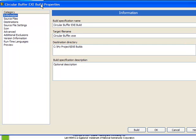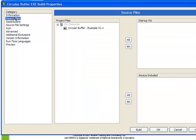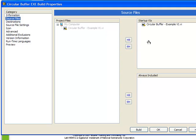The next category to choose is source files. Here we're provided with a list of all the VIs in our project. We click on each of them. In this case there's only one. And we must specify at least one as the startup VI. This is going to be the VI which gets called when the executable starts.